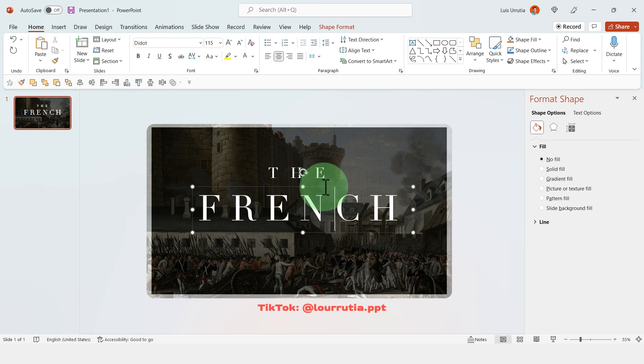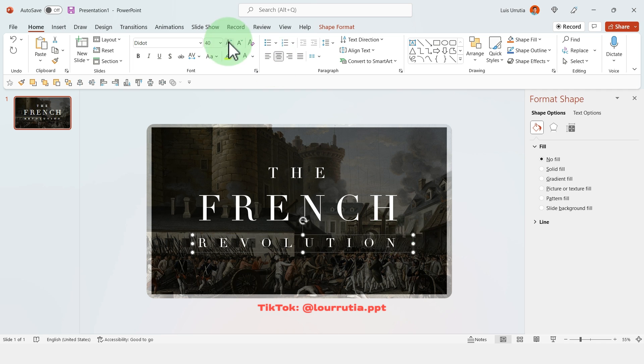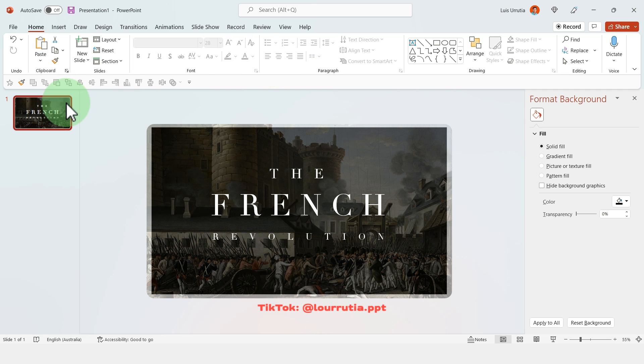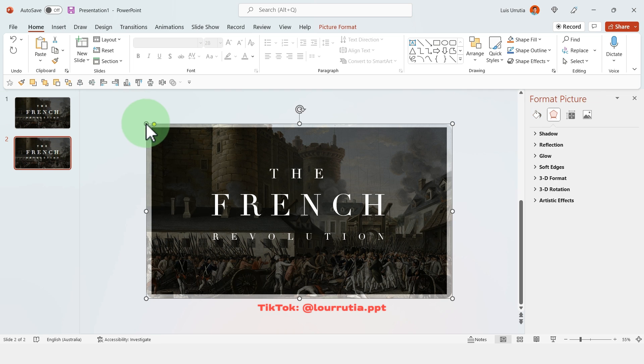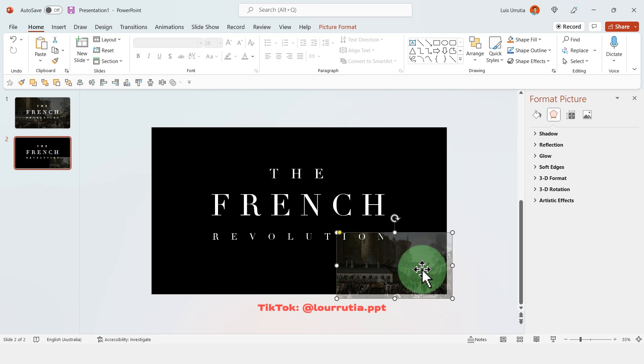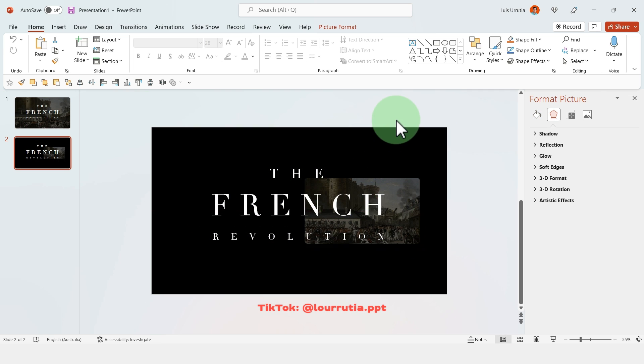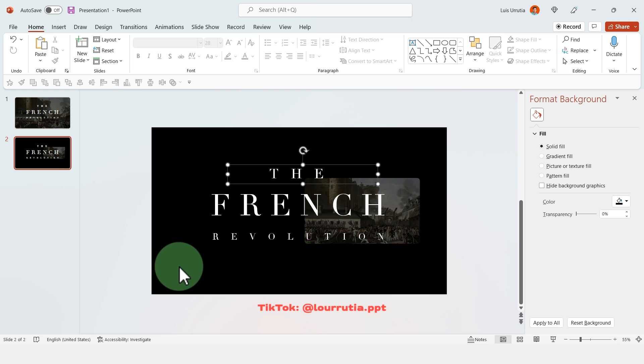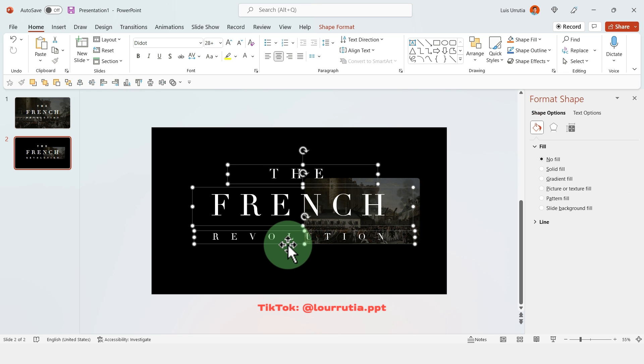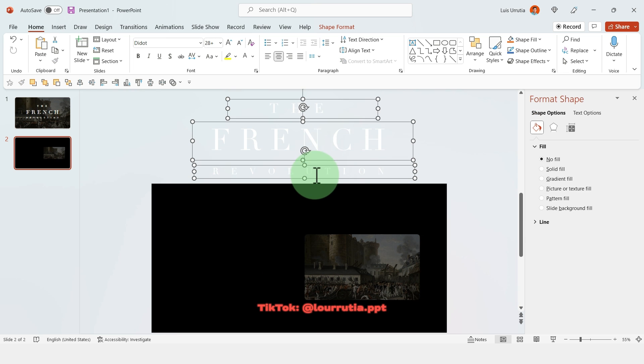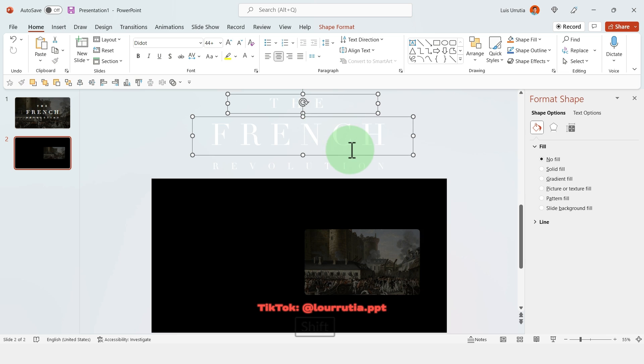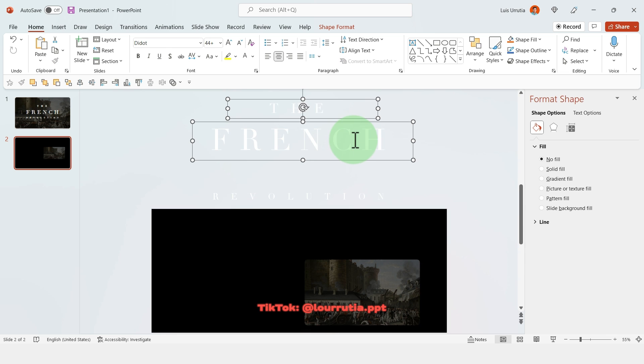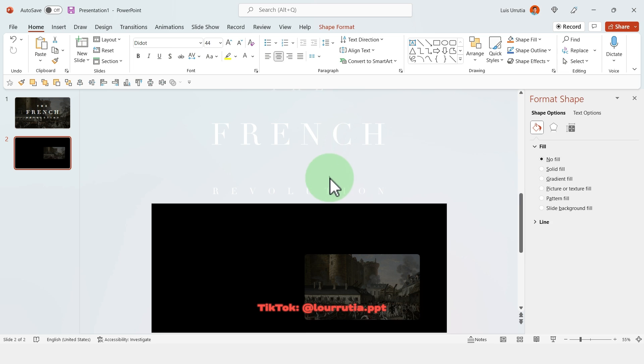And then you just have to write the rest of your words. So here I'm just gonna put the title the French Revolution and once you're happy with the placement you're gonna duplicate the slide with ctrl D. And then I'm gonna make the image a little bit smaller and I'm gonna place it on the right hand side of the slide. And for the text I'm just gonna drag it up to the gray area so outside of the canvas of the slide.